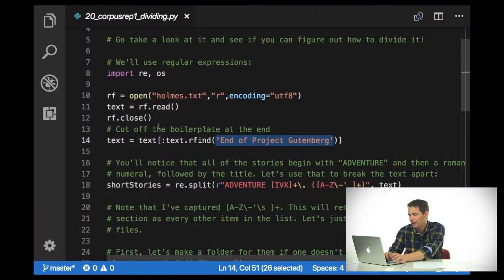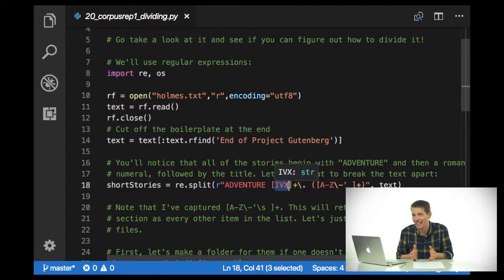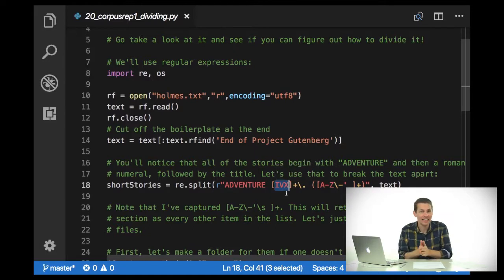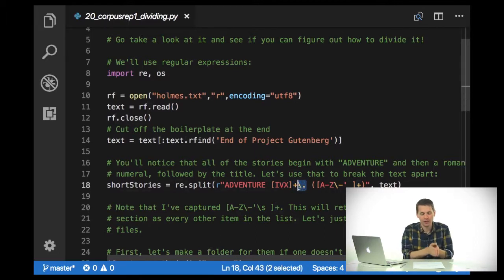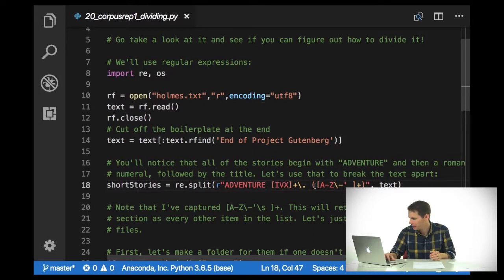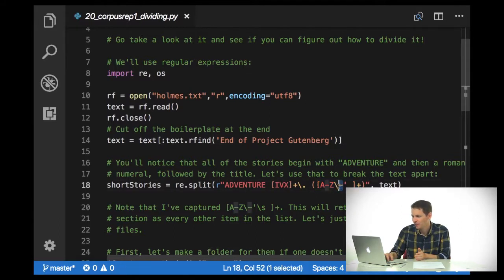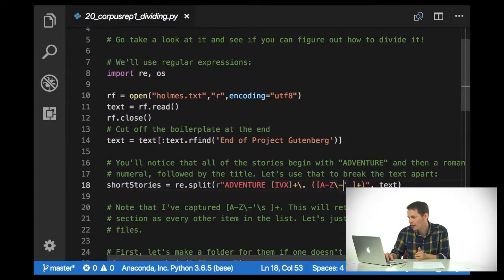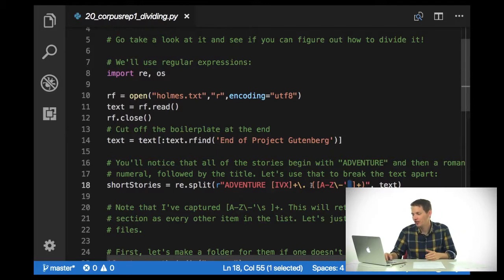Here is a basic regular expression that finds 'adventure' and then a set of Roman numerals — in this case never going above 12, so I only need i, v, and x. Inside this set, I'm saying I want to match either an i, a v, or an x one or more times, then match a period, then a space, and then capture the title of the story — all capital letters A to Z, a dash, a quotation mark, or a space. Because the title is inside a group, it's going to be returned to me.